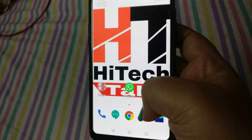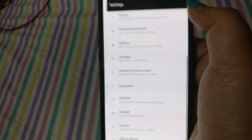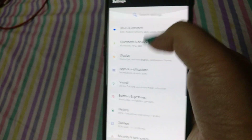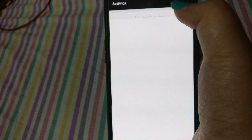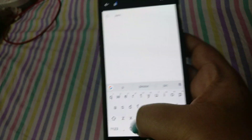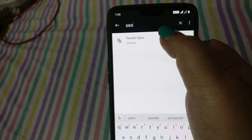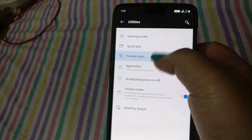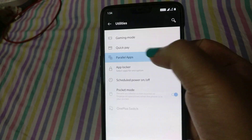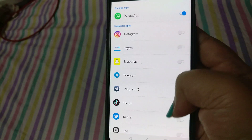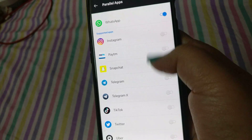One more thing: if you go to Settings and don't find the Utilities option, no need to worry. Just go to the search bar and type 'parallel' — you'll see the option appear. Just click it and you get the Parallel Apps option.